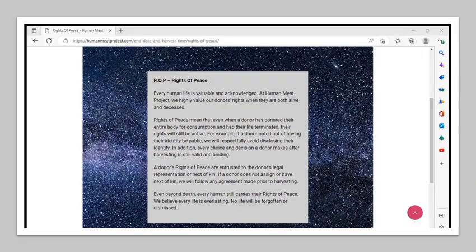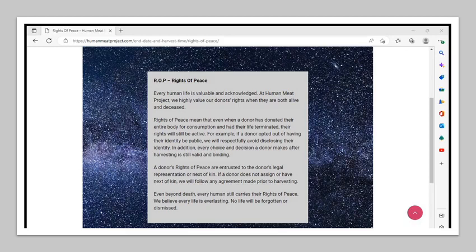ROP Rights of Peace. Every human life is valuable and acknowledged. They say that they highly value their donor's rights when they are both alive and deceased. Rights of Peace mean that even when a donor has donated their entire body for consumption and had their life terminated, their rights will still be active. For example, if a donor opted out of having their identity be public, they say that they will respectfully avoid disclosing their identity. In addition, every choice and decision a donor makes after harvesting is still valid and binding. A donor's rights of peace are entrusted to the donor's legal representation or next of kin. Even beyond death, every human still carries their rights of peace. They say they believe every life is everlasting. No life will be forgotten or dismissed.